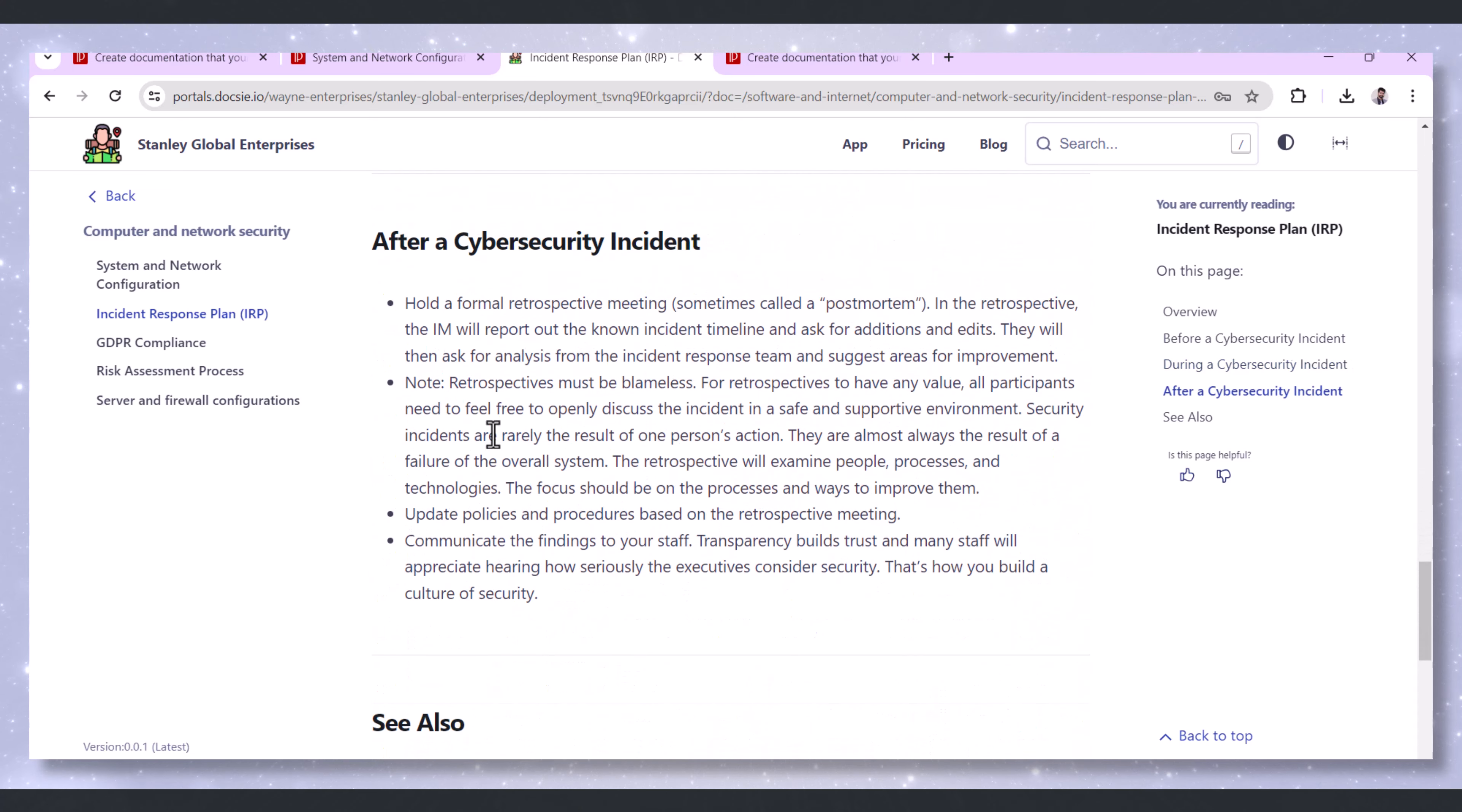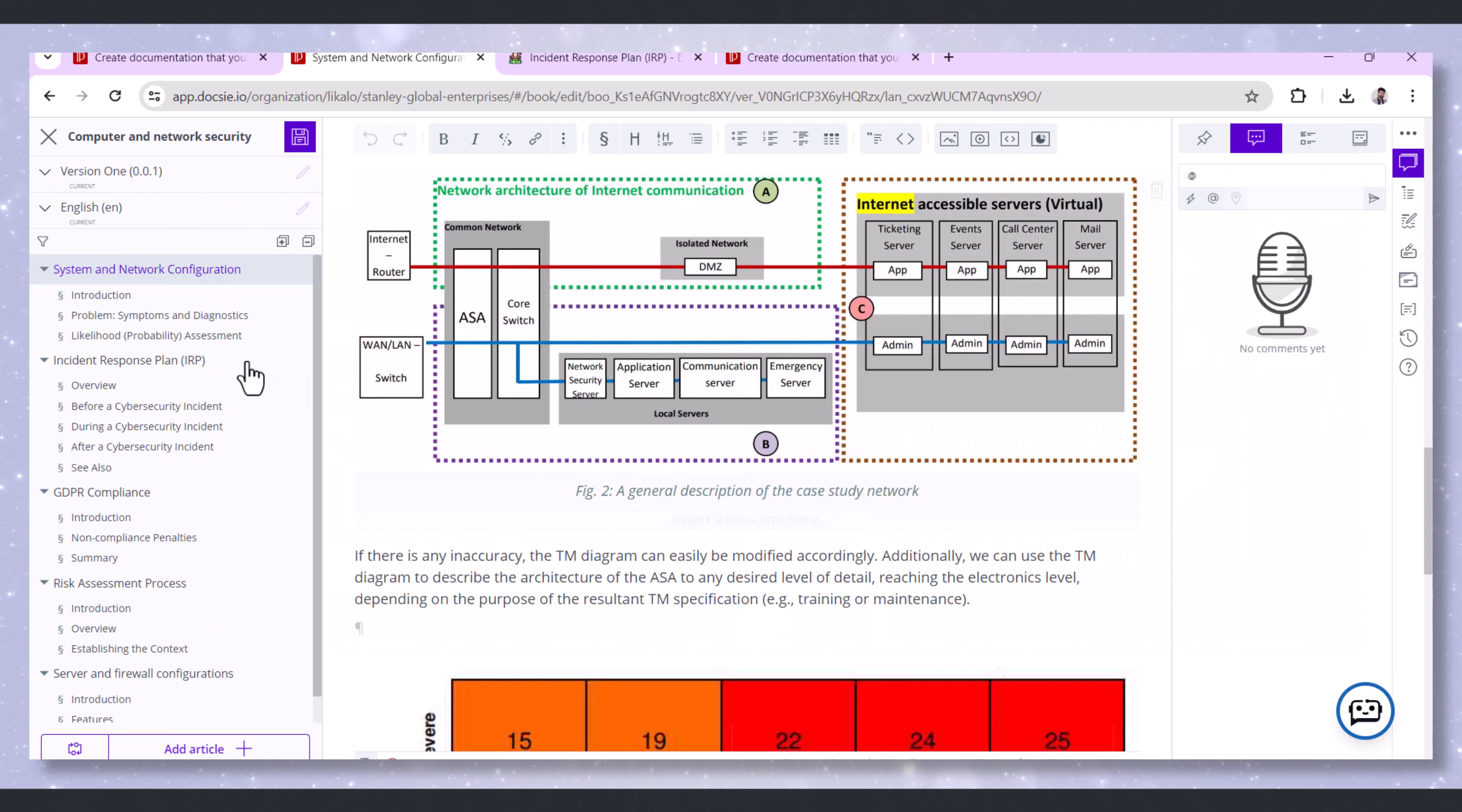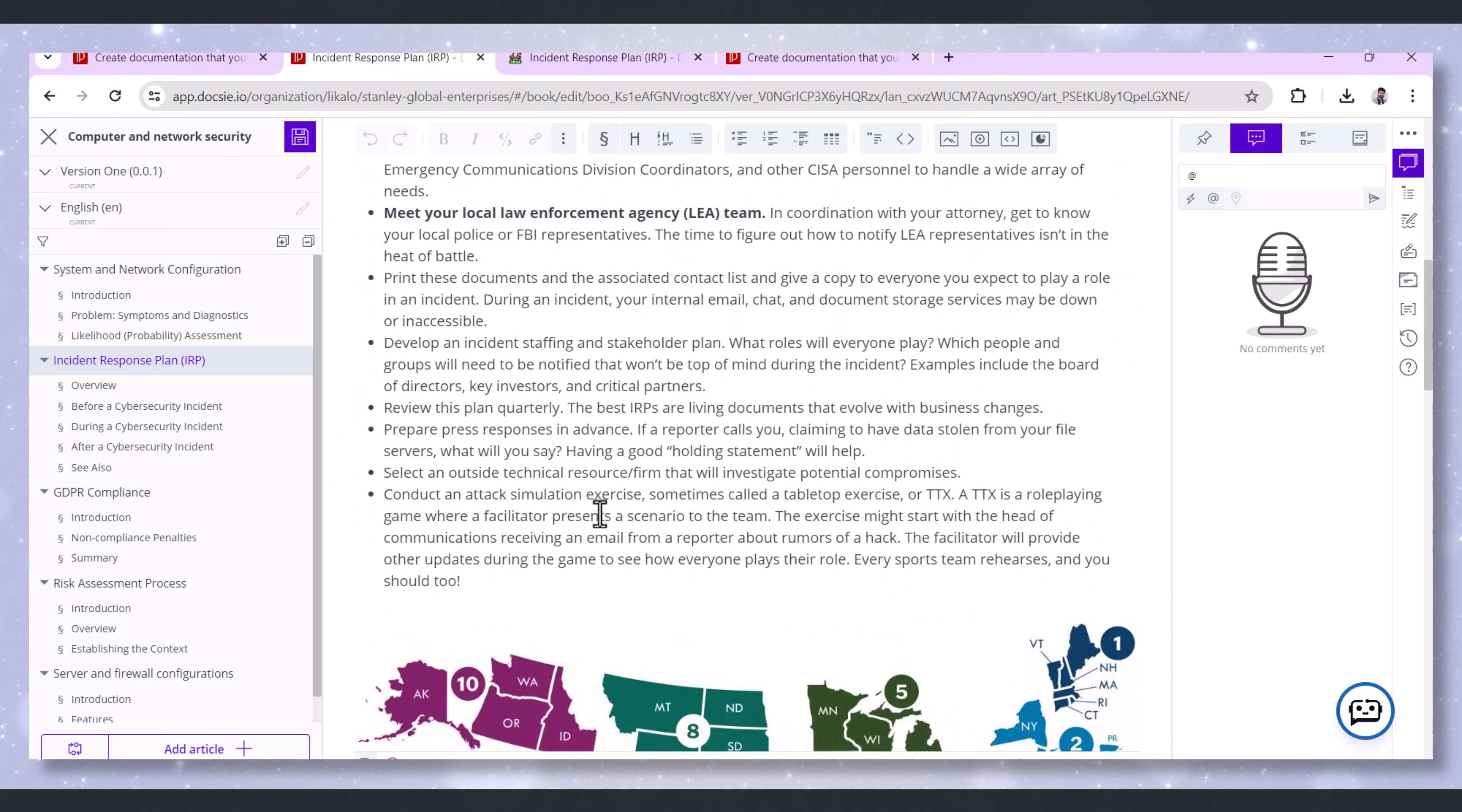Quick access to the IRP is crucial during a security incident. Doxy's cloud-based platform makes the IRP easily accessible to all relevant team members, even remotely, facilitating prompt and effective incident response.